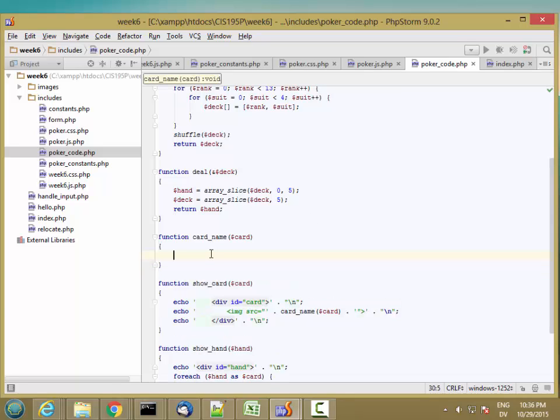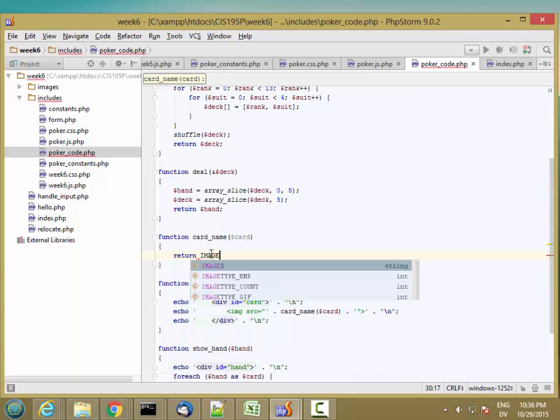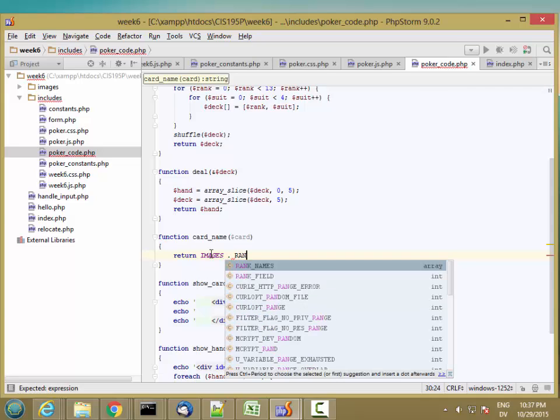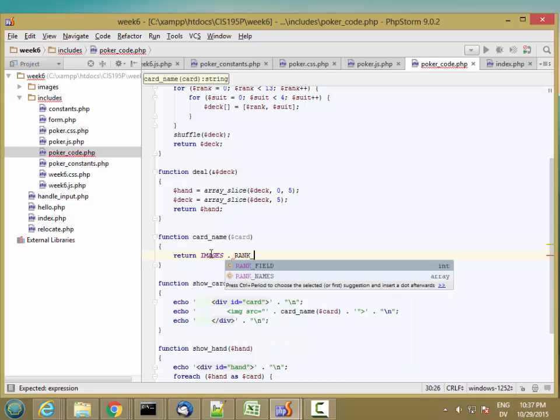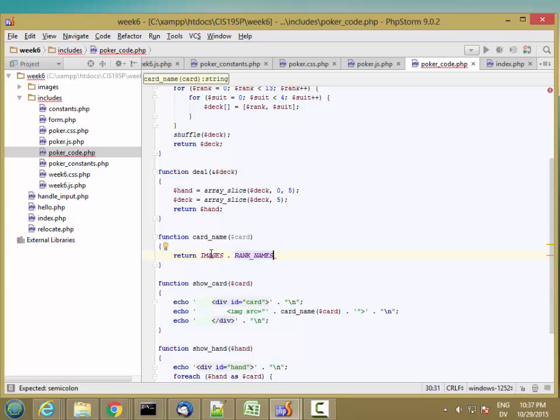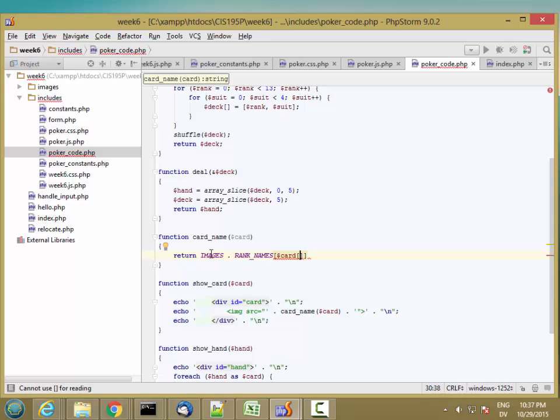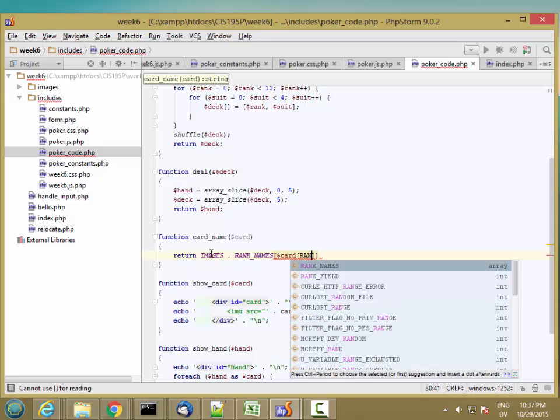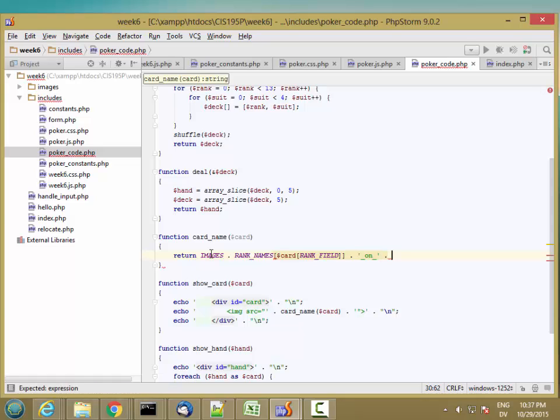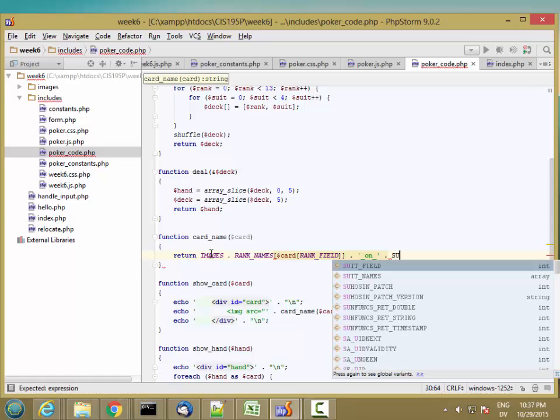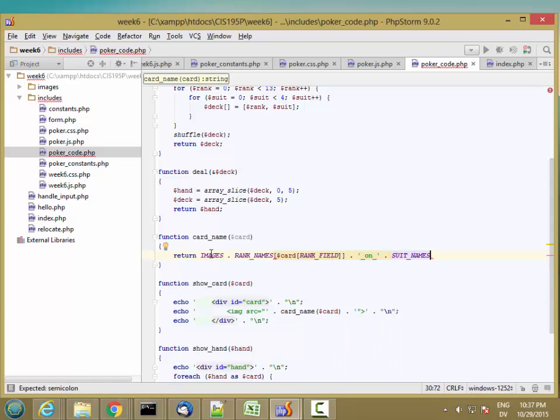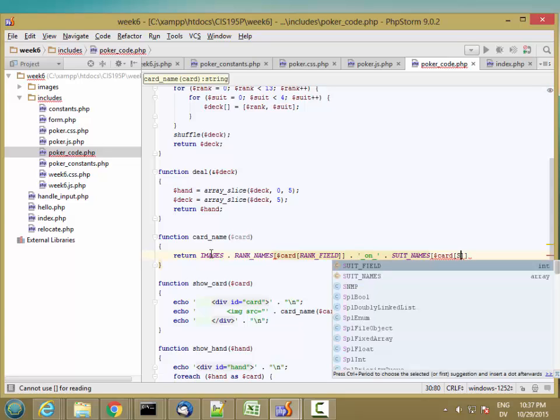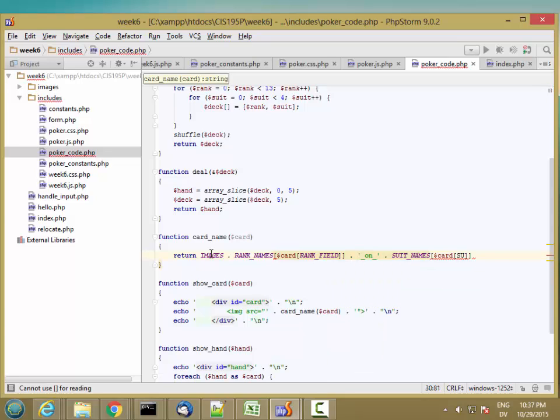So I'm going to return a string, which is images dot. And then I want the rank names of card of rank field. So that's like ace of, and then I want the suit names of card of suit field. And then that's dot png, and that's the name of my card.